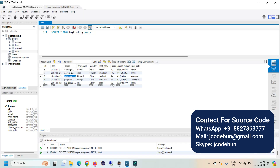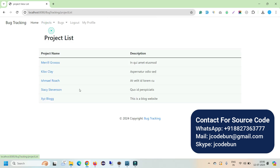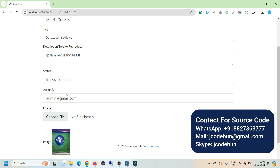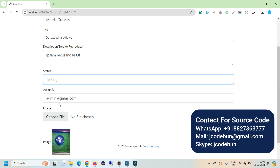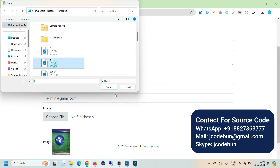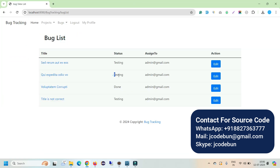Next, let's log in as a developer. The developer can view the project list and the bug list, and work on bugs assigned to them. For example, a bug currently In Development can be moved to Ready for Testing once the work is done. The developer can upload an image as proof of completion, click Update, and the bug list now shows the updated status as Testing.